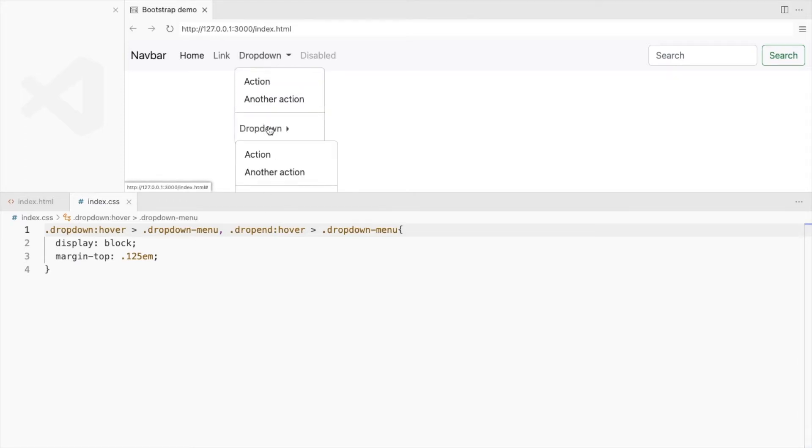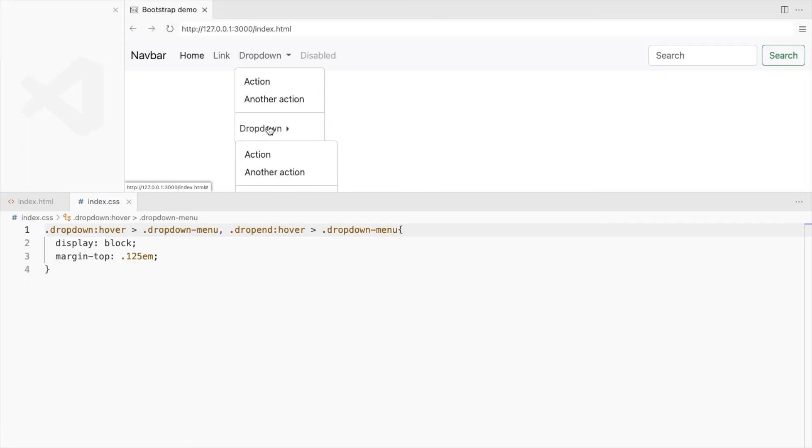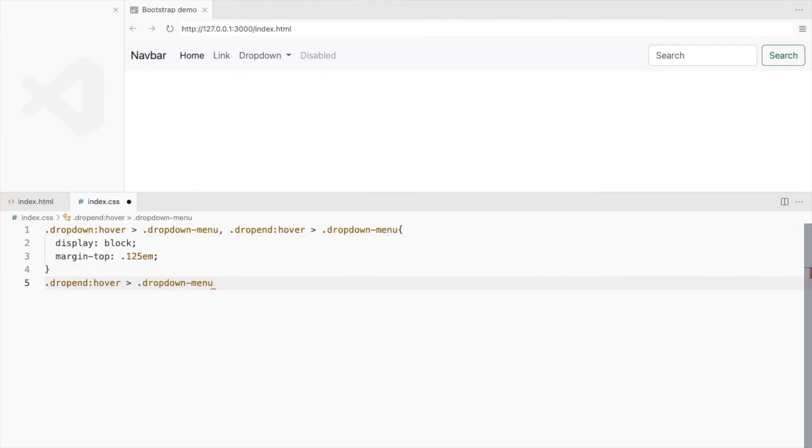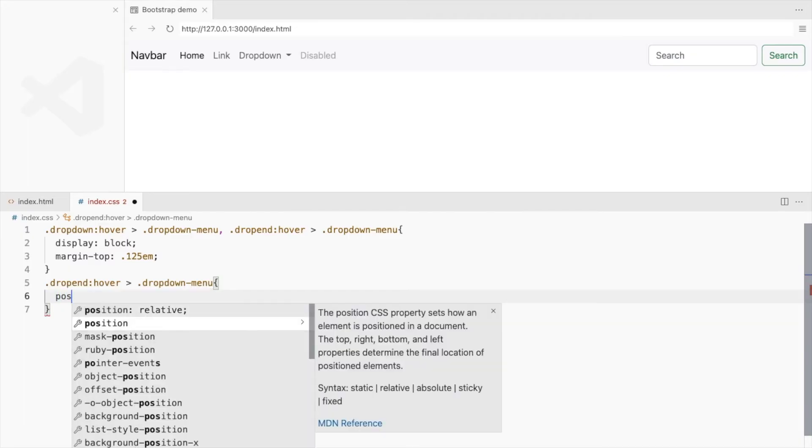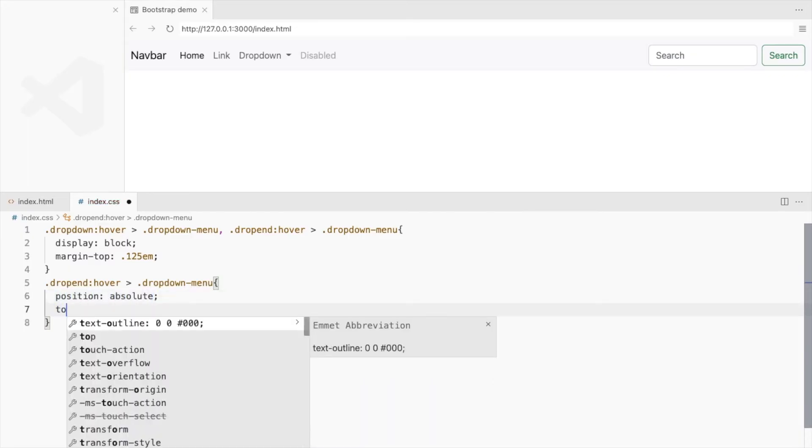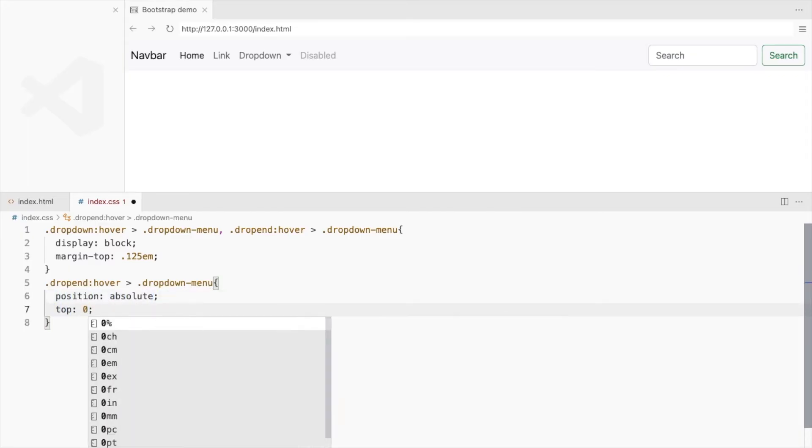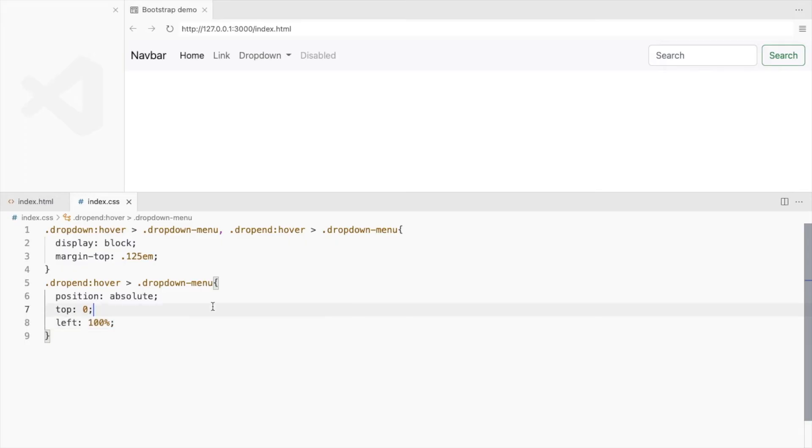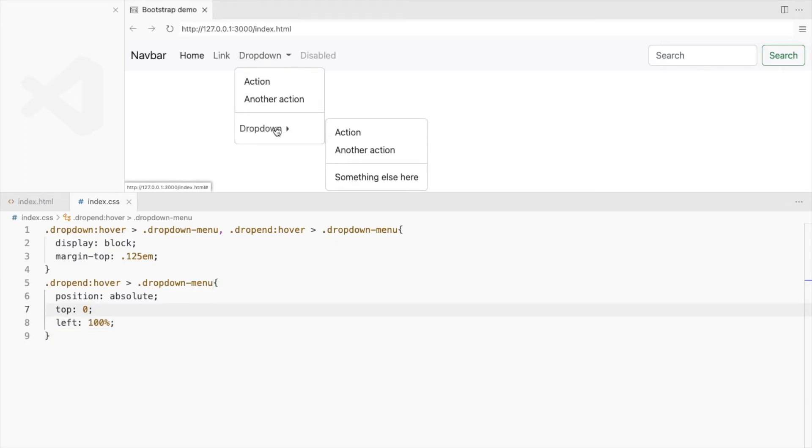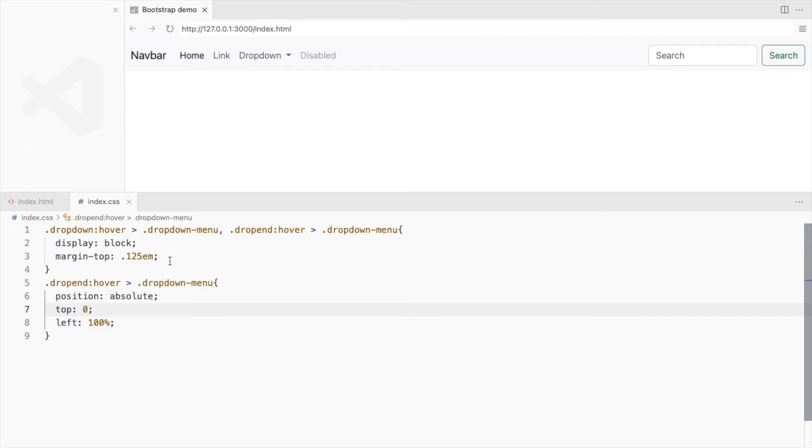Again, we have different positions on hover and click. For this one, set the position to Absolute, top to 0, and left to 100%. Also add some left margin.